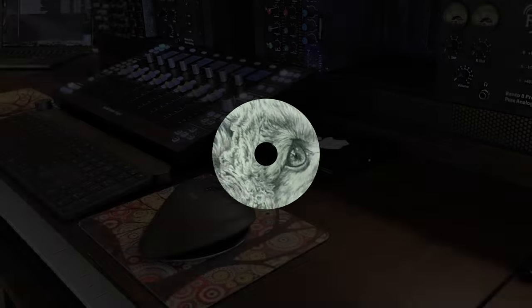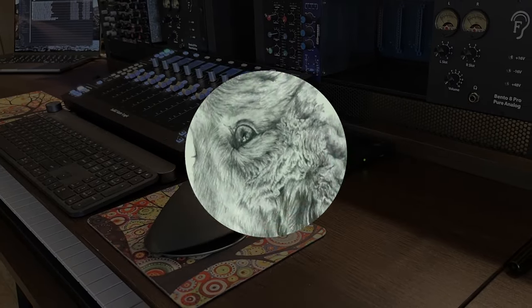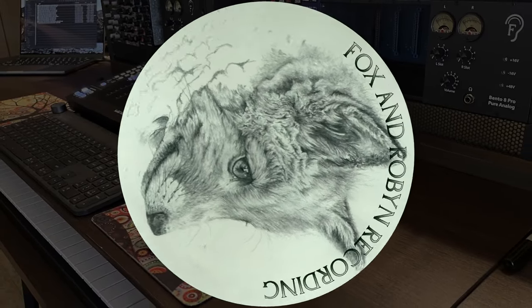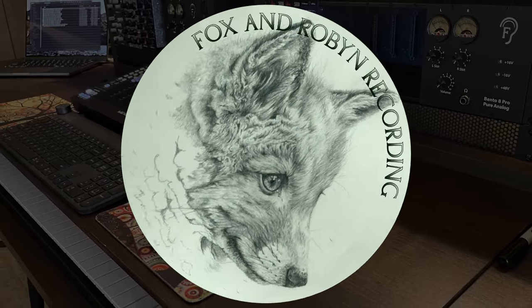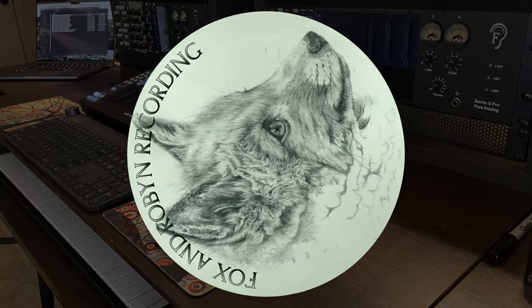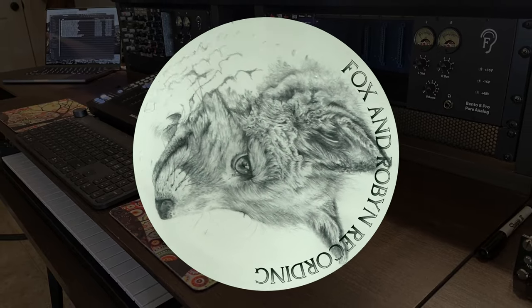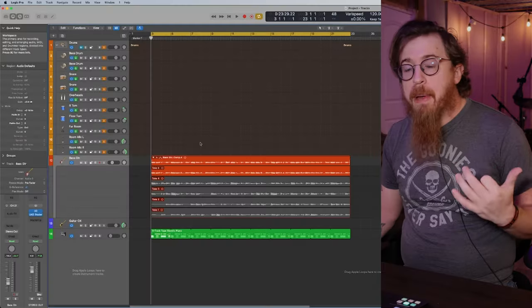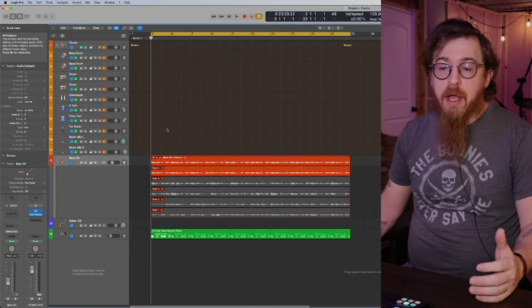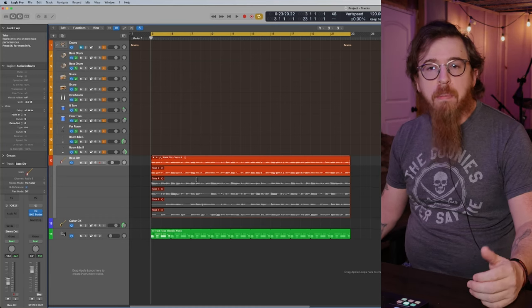Welcome back to Fox and Robin recording. It's a new year and a new video. So let's go check it out. Now we're back here with our Logic session open.